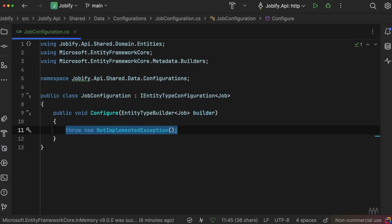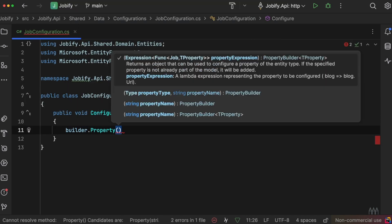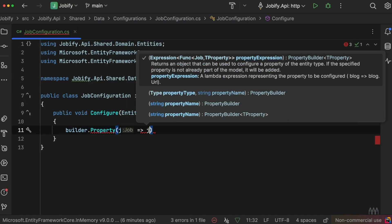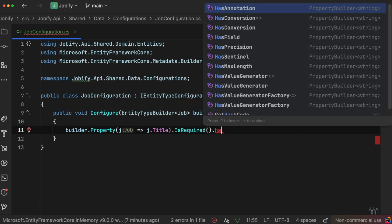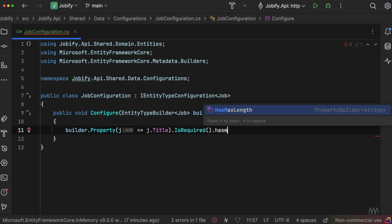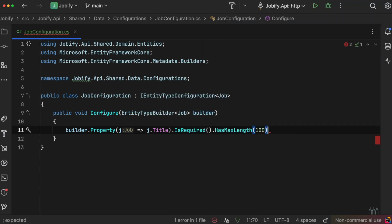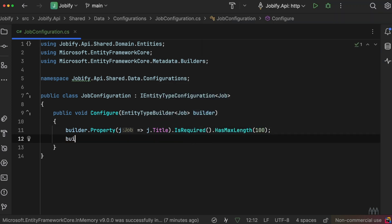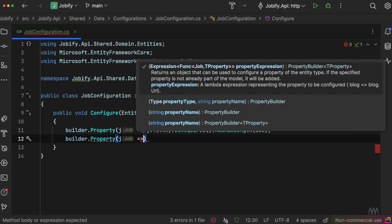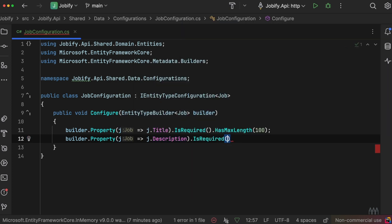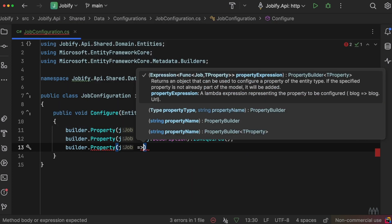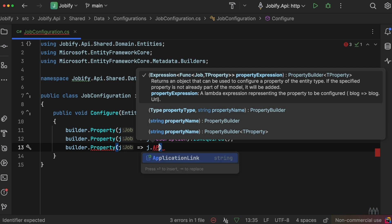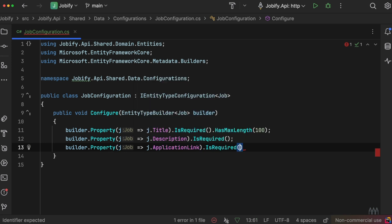The title property is required and can be up to 100 characters. The description property is also required, and the application link property is required with a maximum length of 500 characters.